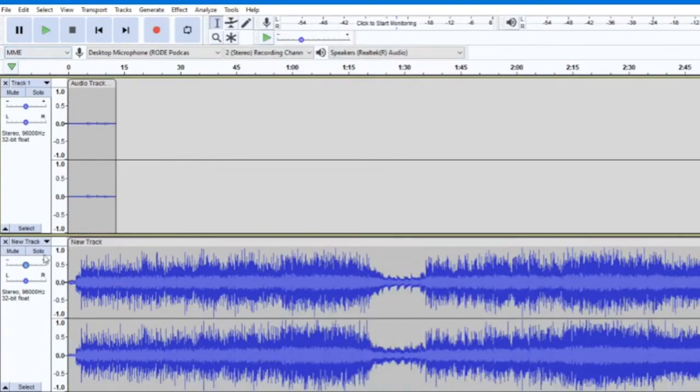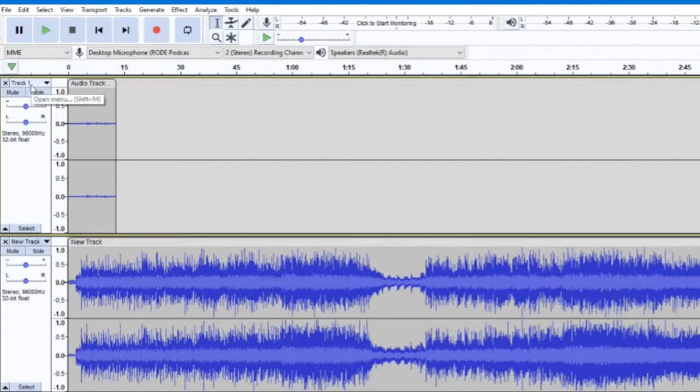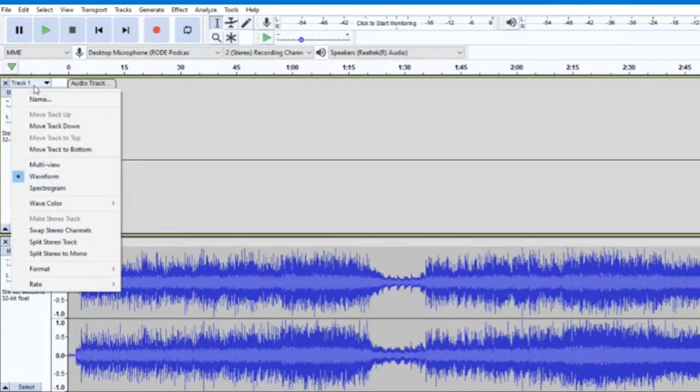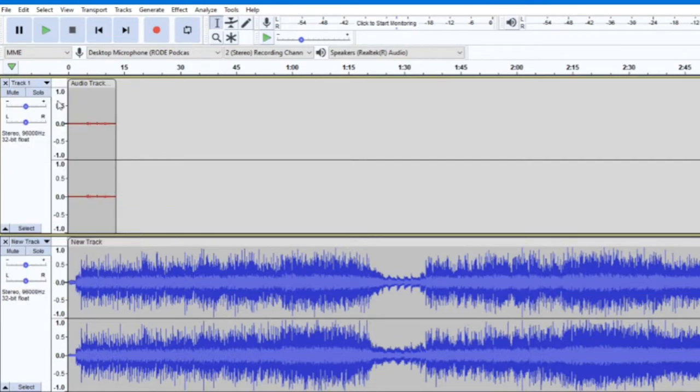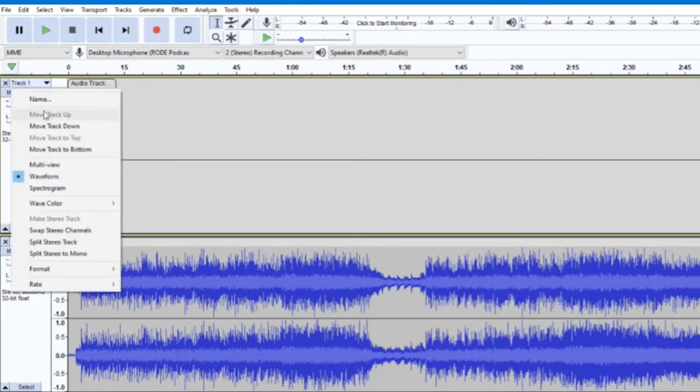Each track that you add will have a few standard functions included on the left side of your screen. This drop-down menu gives you a few customization options, like renaming the track or setting a color for it.